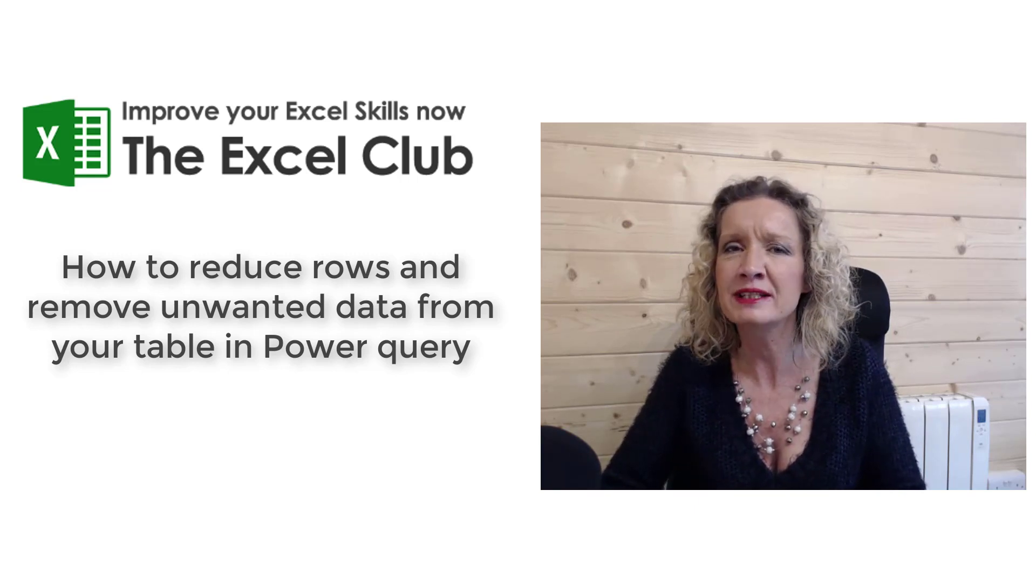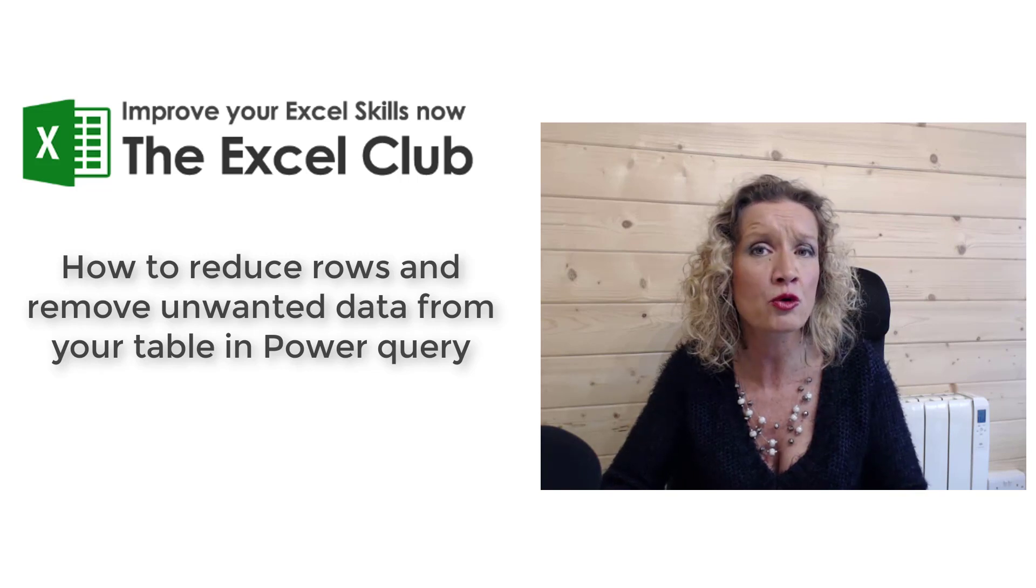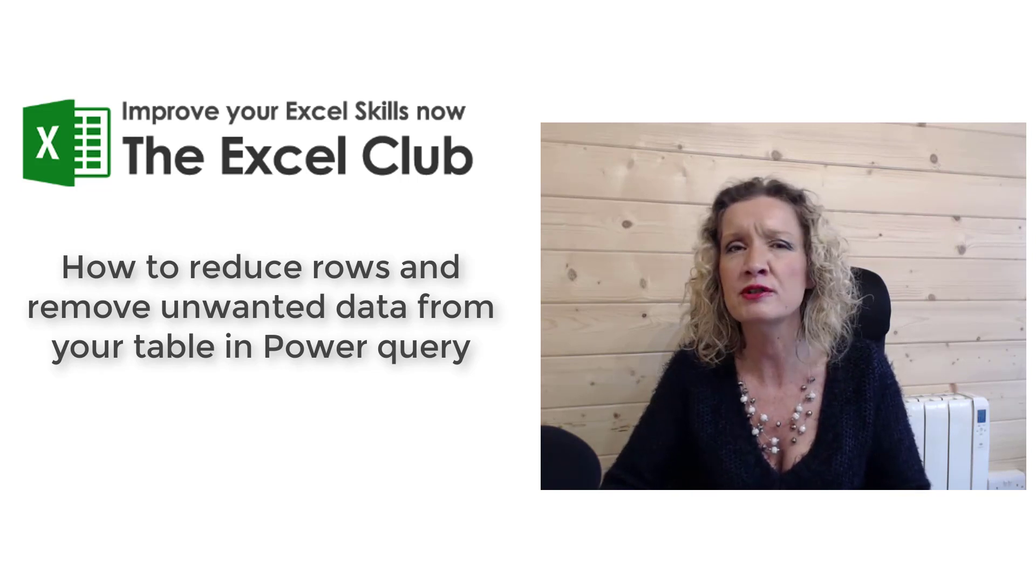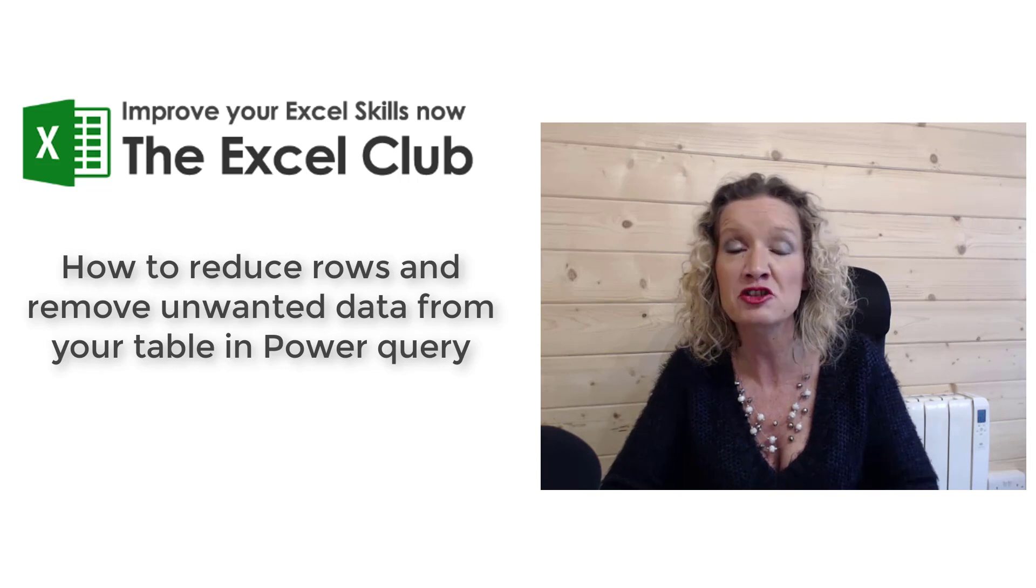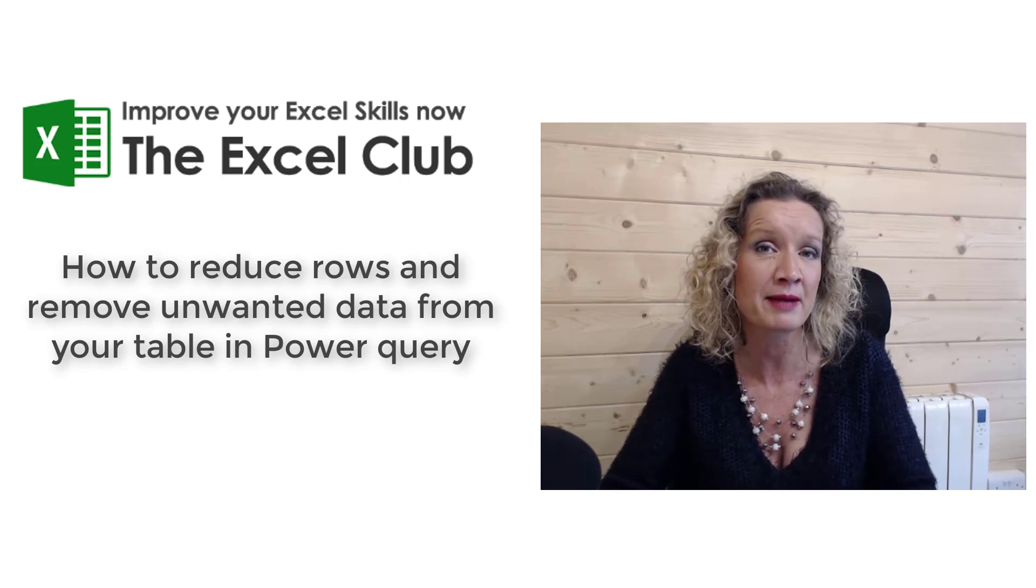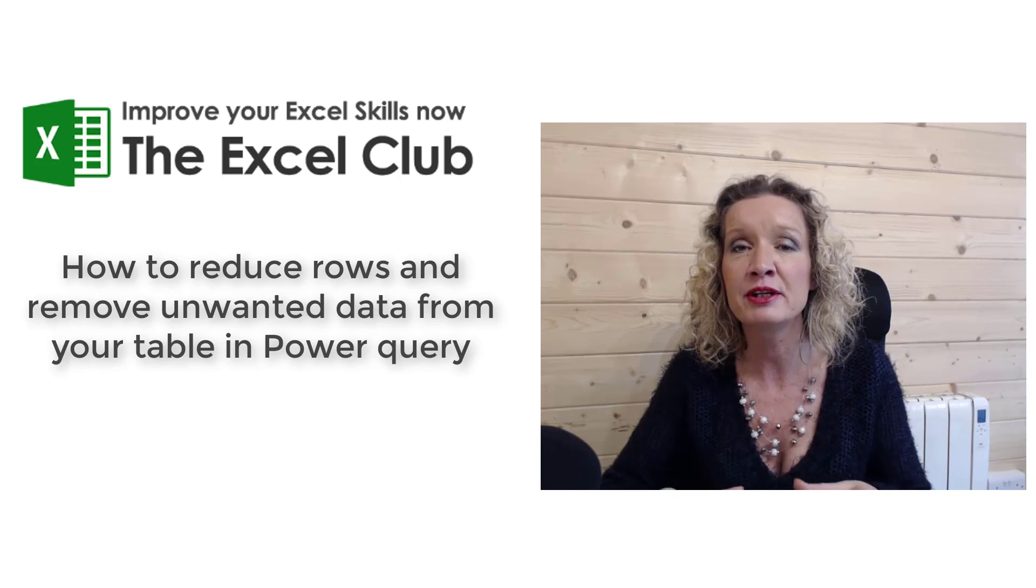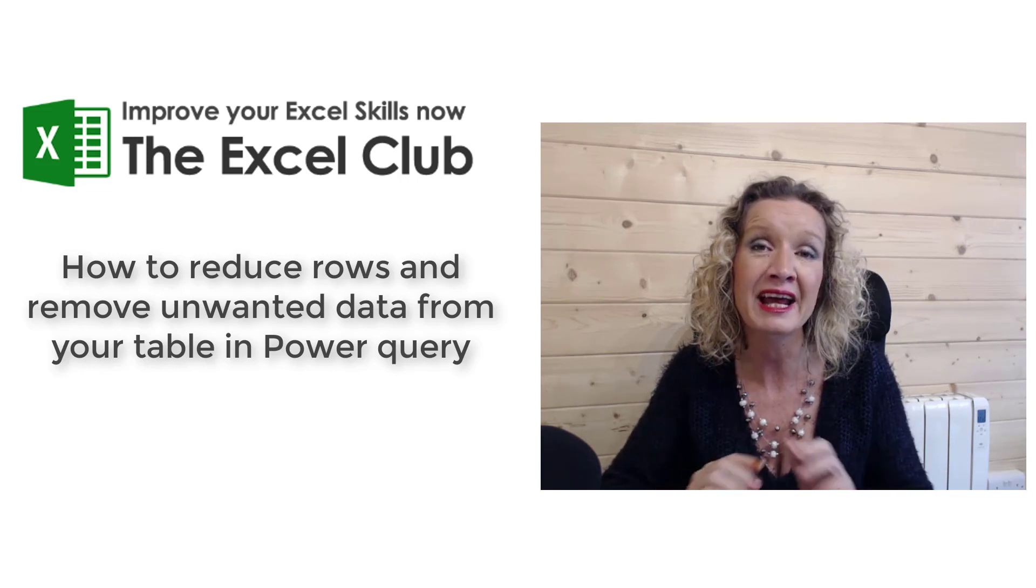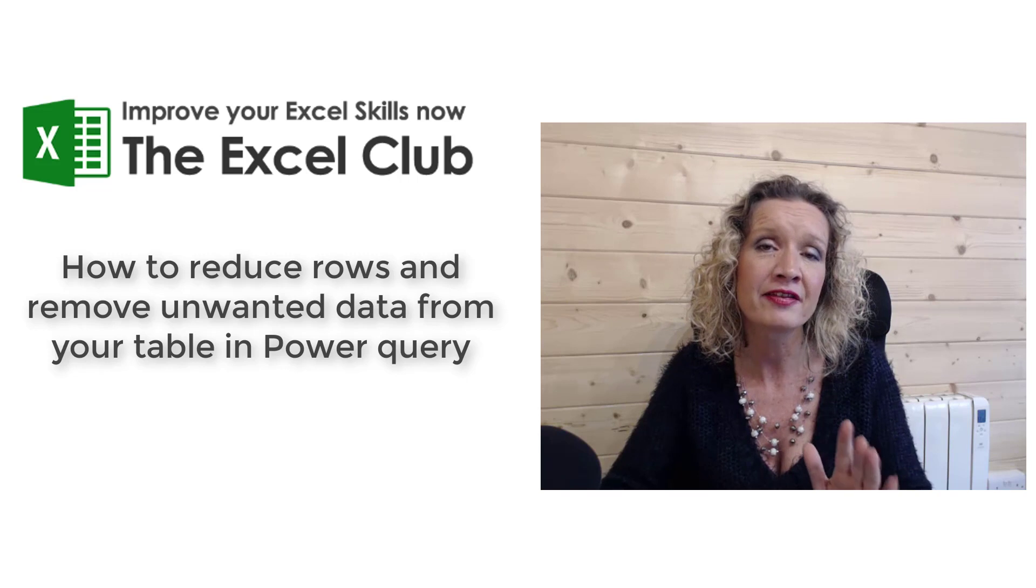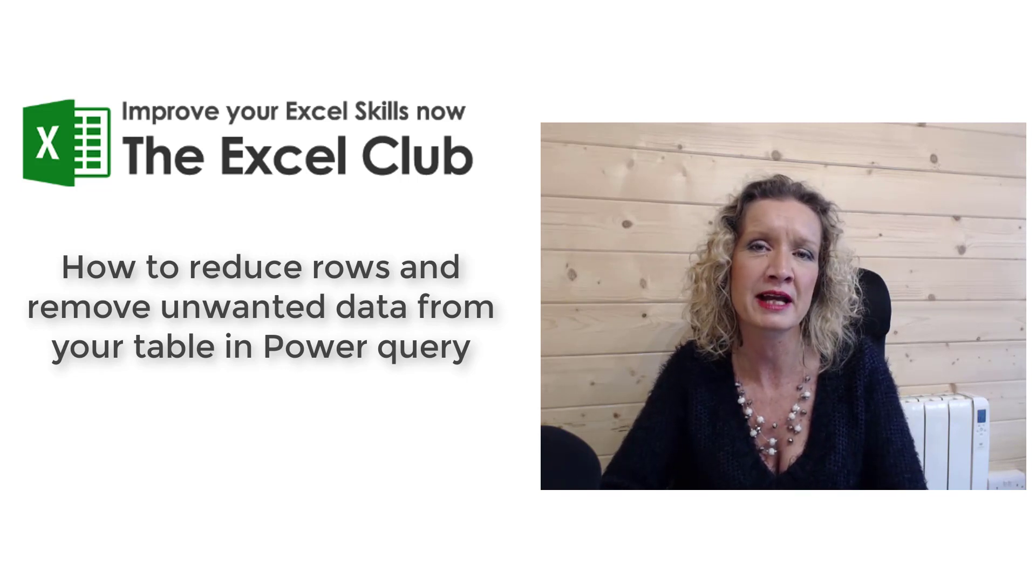This is most useful when data that you import to Power Query includes rows that you don't need - rows, for example, like totals and subtotals and additional header rows or additional label rows. It helps to keep your data precise and exactly down to what you need and it eliminates the junk that can be contained within your data.